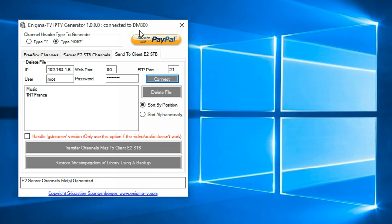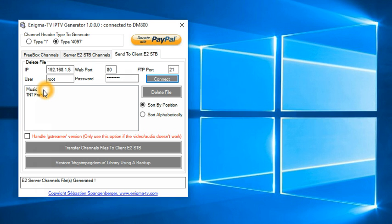Here you see that it connected successfully to a Dreambox 800 that I have as my client. And you also see that the list that I prepared previously are listed here.